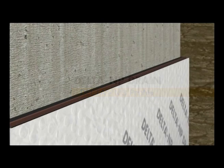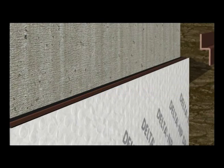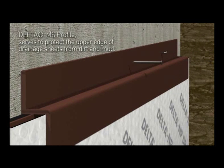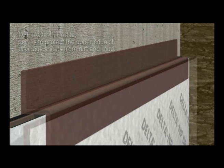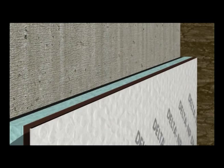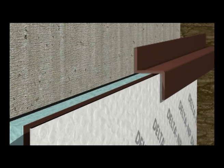Delta MS Profile serves to protect the upper edge of drainage sheets from dirt and mud. Delta Profiles have a range to suit all insulation thicknesses to 100mm.